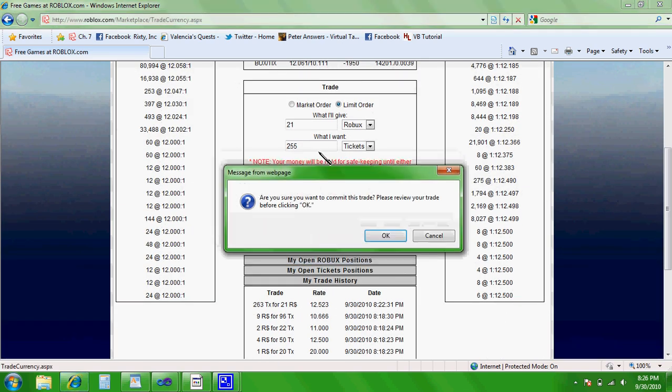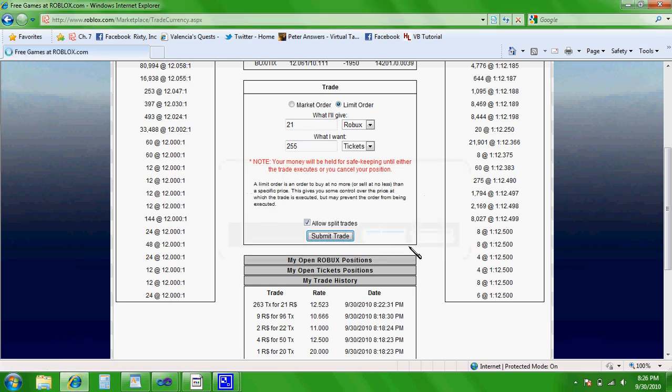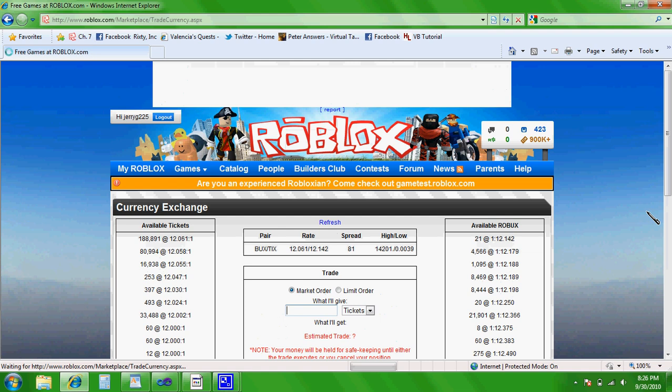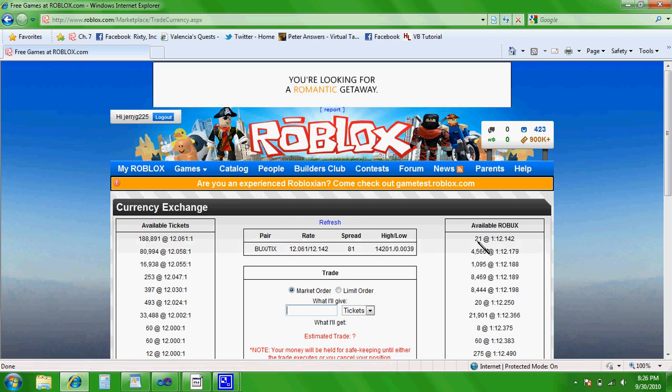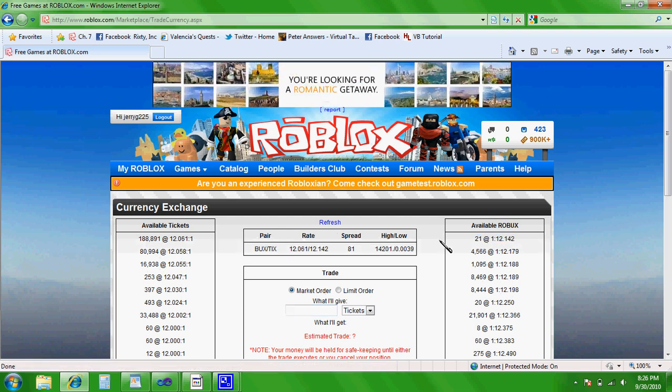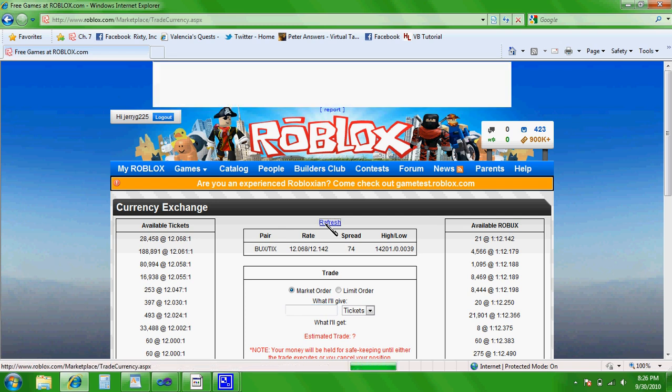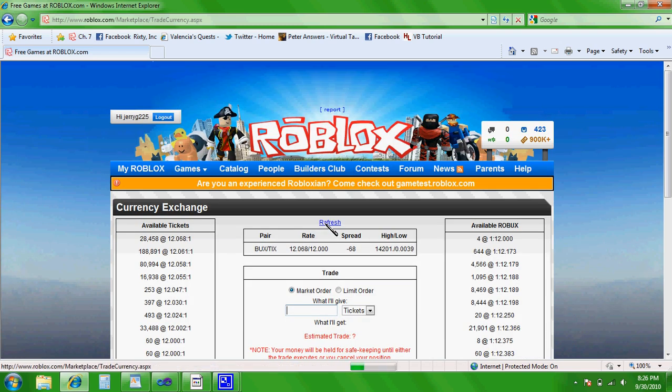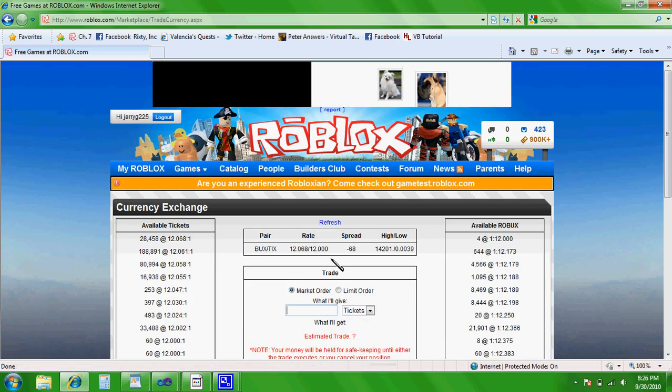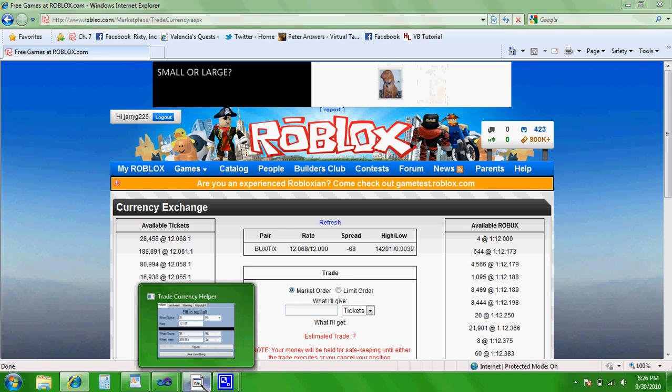Then you'll hit okay. Then you want to check your trade to make sure you don't have any typos. And then you'll click okay. And then you'll see the 21 Robux is right here. Once it trades, and I get my 255 extra tickets, I can start my next trade.